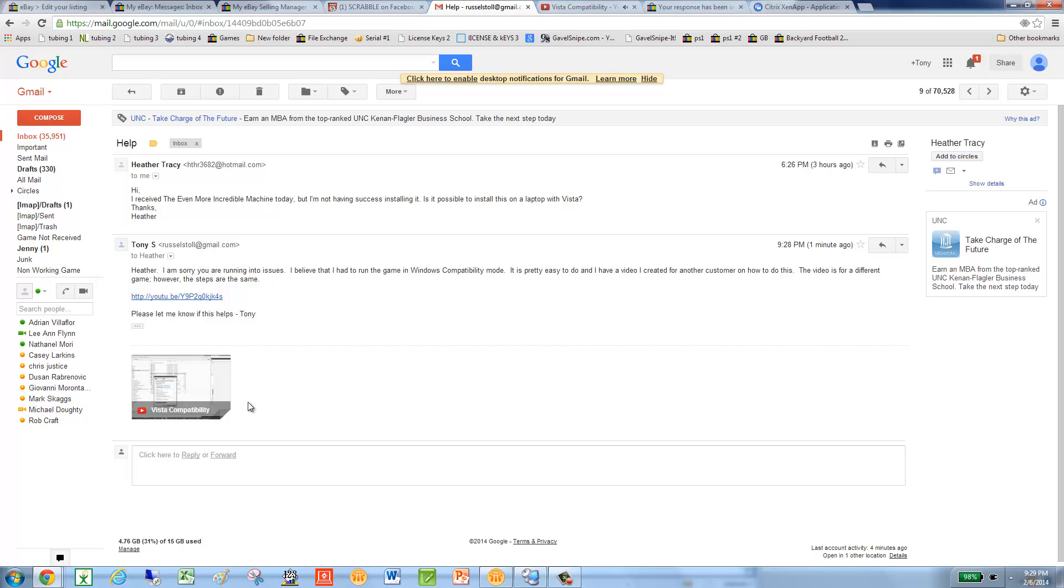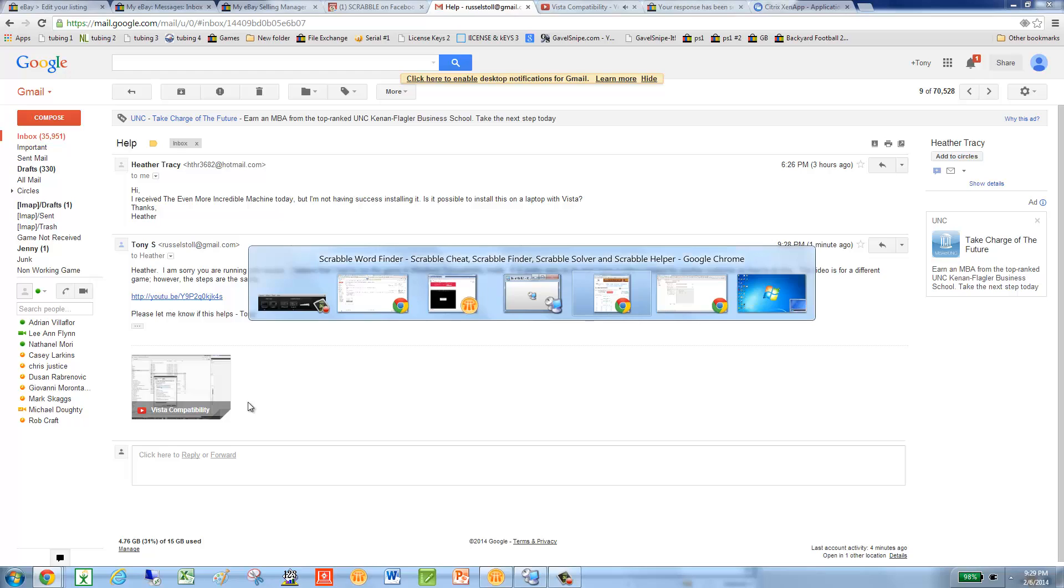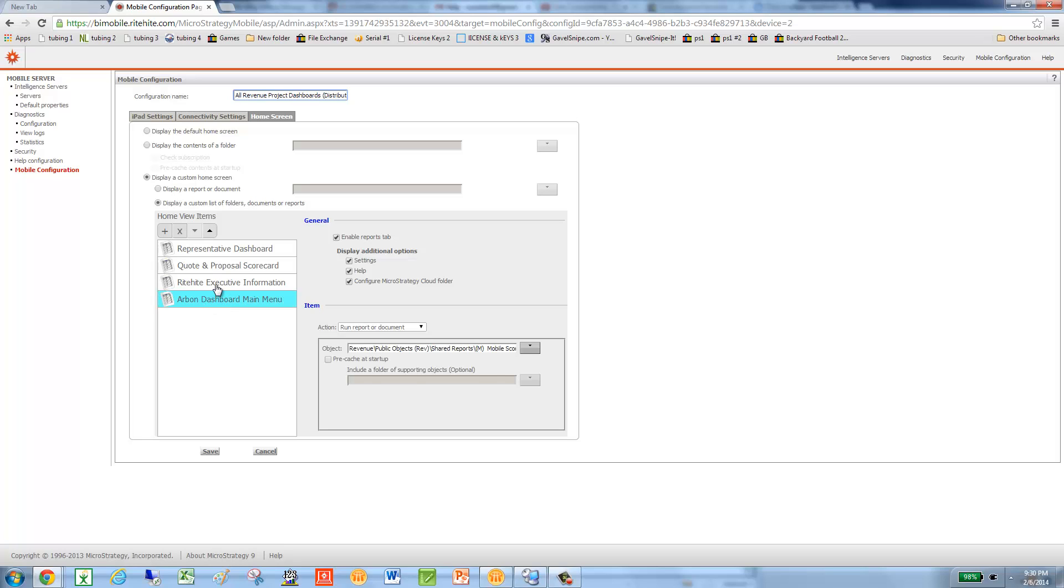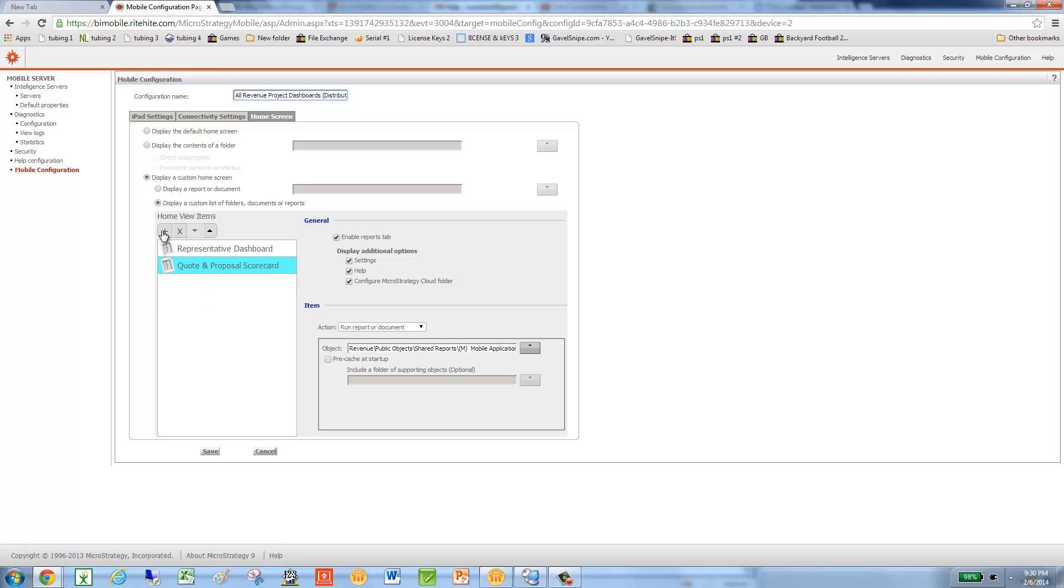I go to the MicroStrategy configuration page of the mobile server. Here you see one, two, three reports. It's these two that are duplicates. So let's go ahead and delete them.